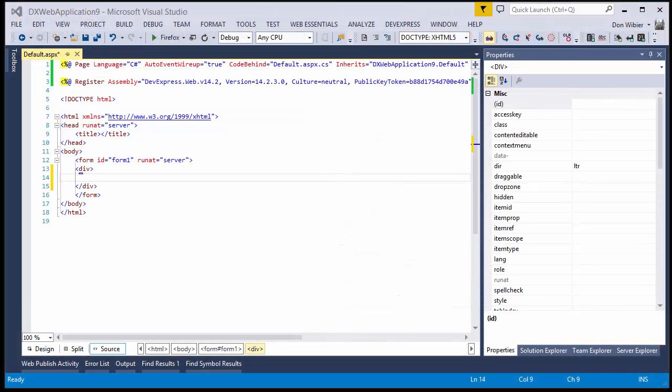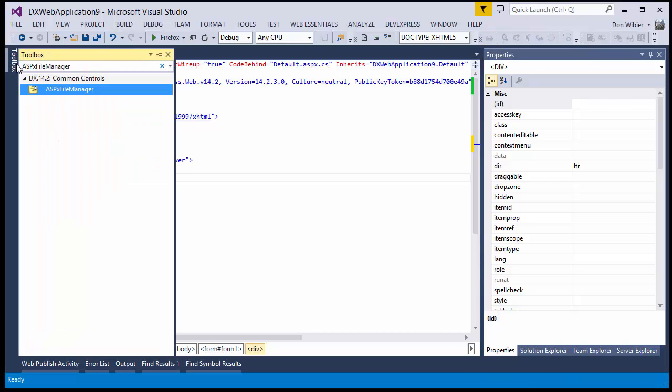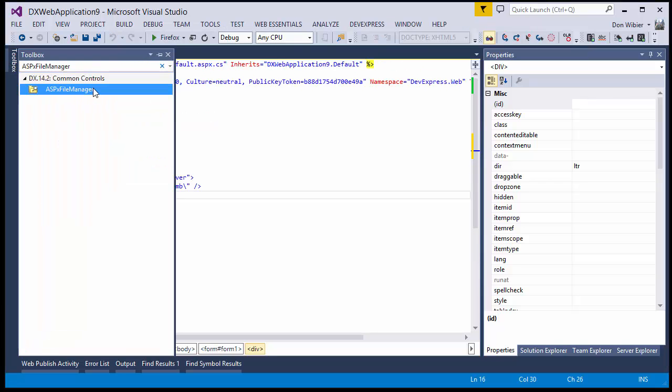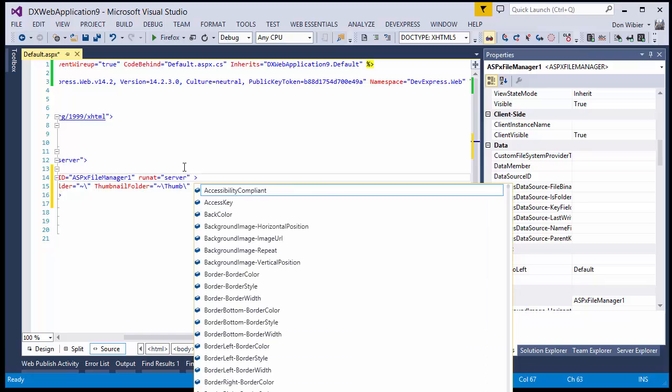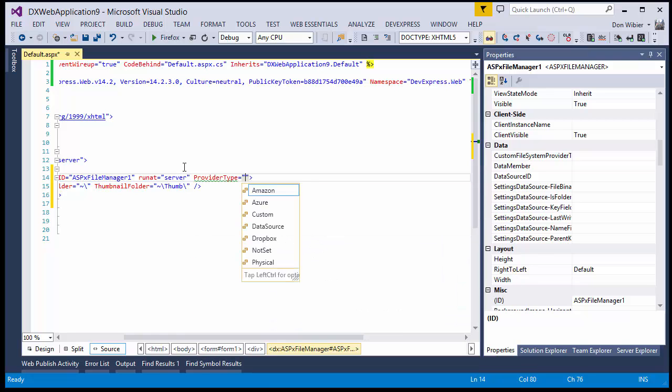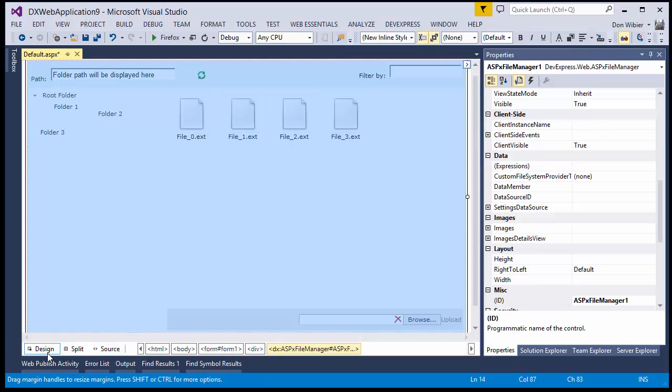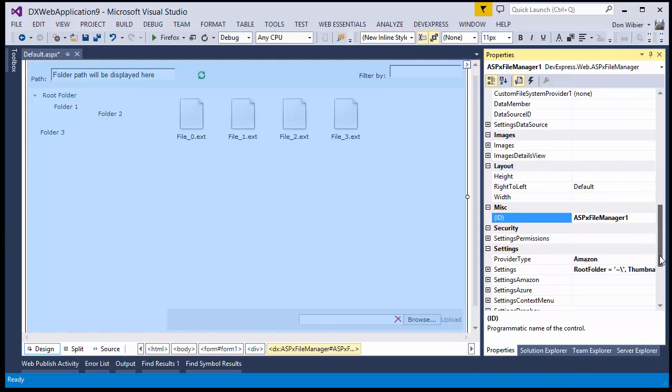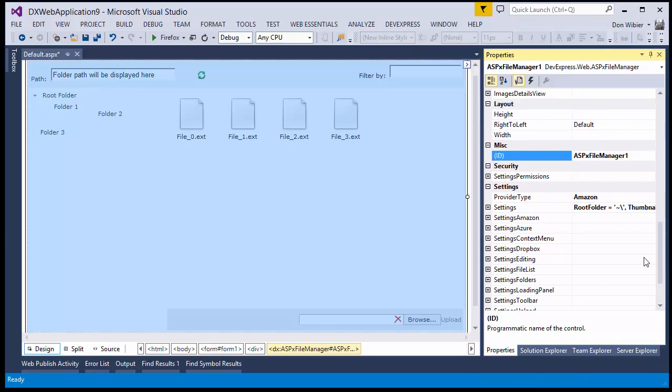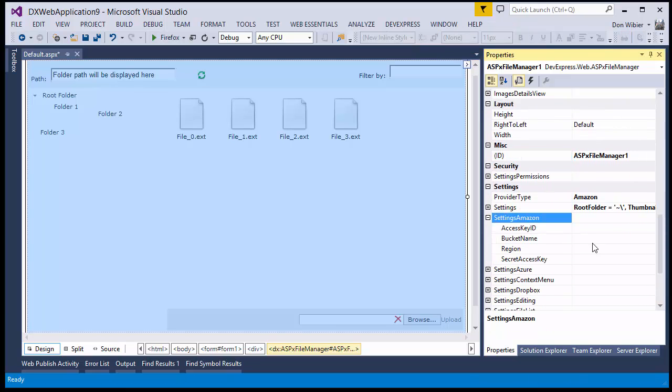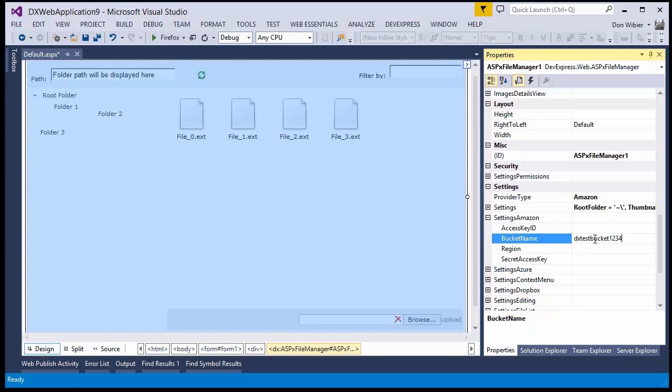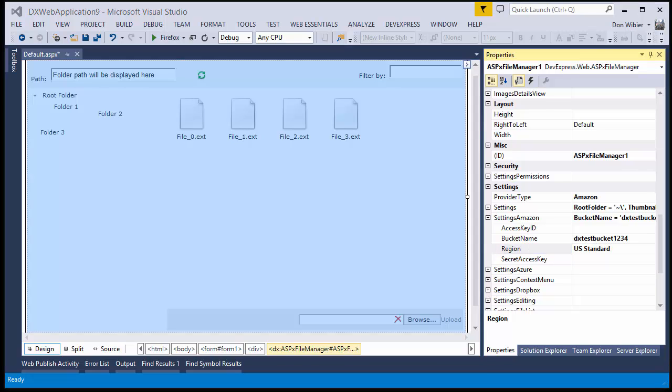Alright, now open our web application in Visual Studio, and add the ASPX file manager from the toolbox. Specify the provider type as Amazon. Under the Amazon settings, add our bucket name and region from earlier. And then paste the Access Key ID and Secret Access Key accordingly.